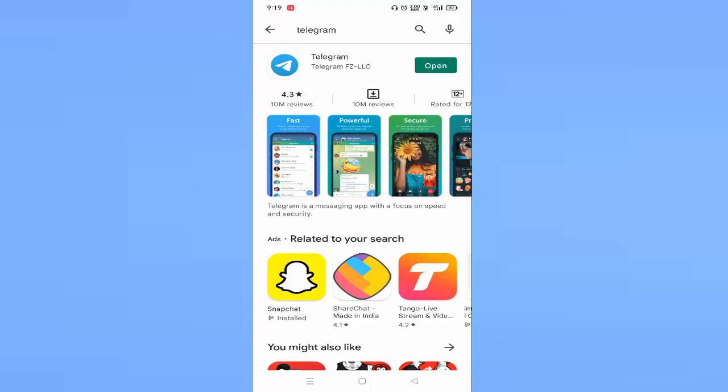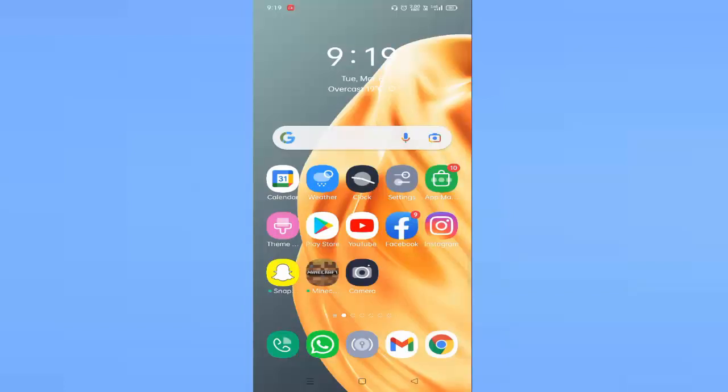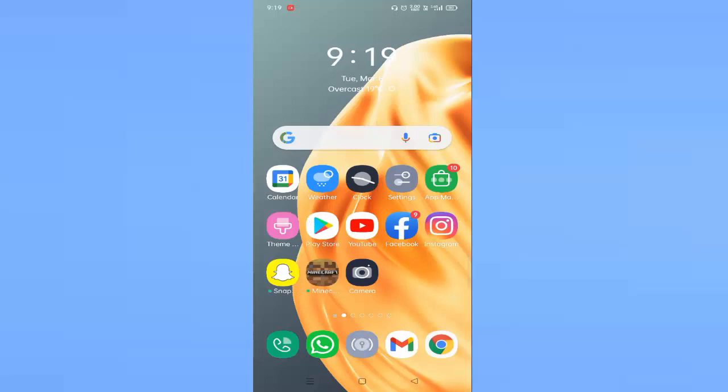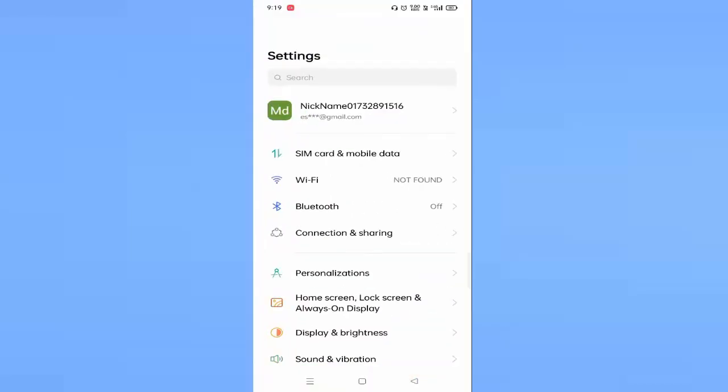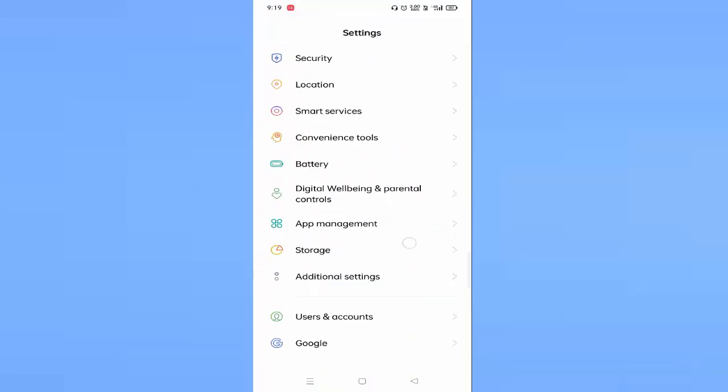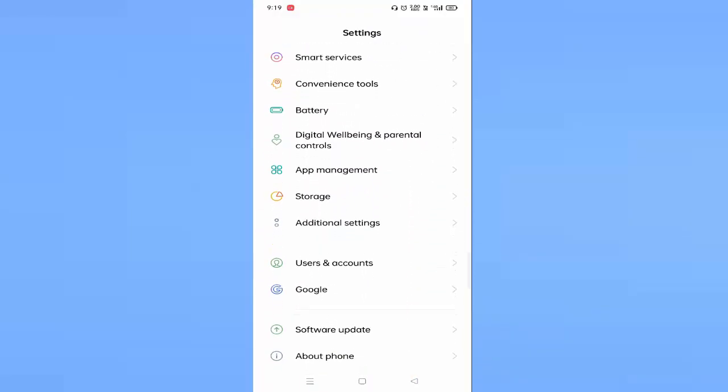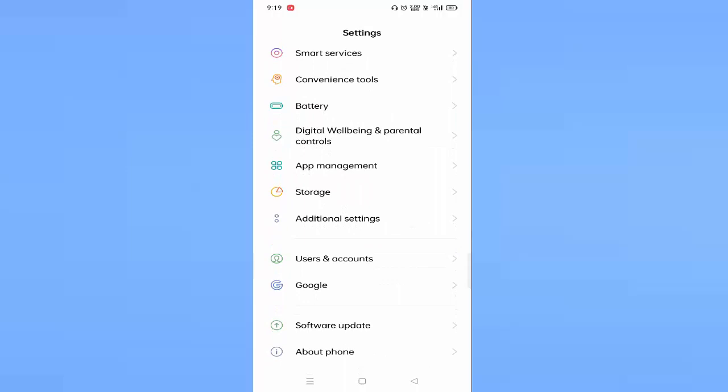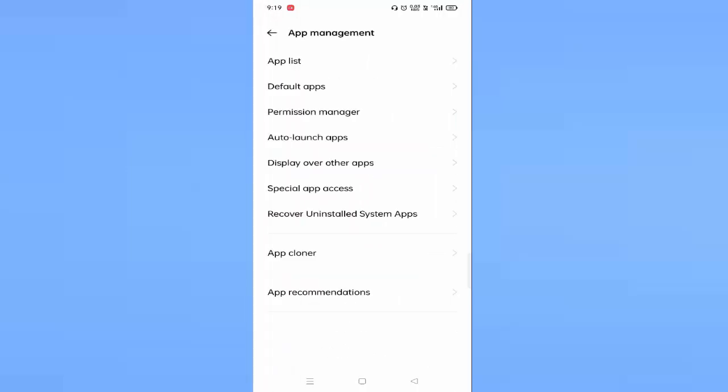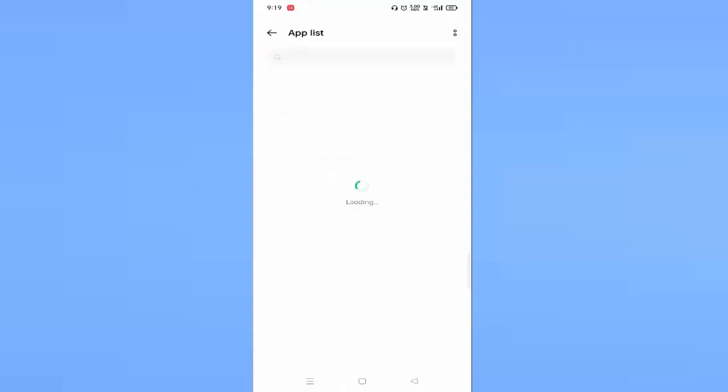You need to open your settings and scroll down a little bit. Here you will find App Management, just tap on this. You can see your app list, just tap on the search bar.